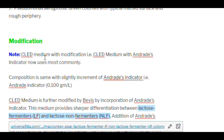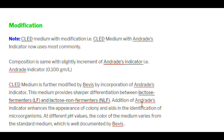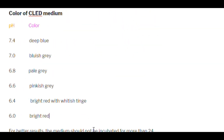Regarding its modification, CLED medium with NR (neutral red) indicator is now the most commonly used form. The composition is the same with a slight increase in NR indicator at 0.1 g/L. This modification was introduced to provide sharper differentiation between lactose and non-lactose fermenters. Addition of NR indicator enhances colony appearance and aids in identification of microorganisms. At different pH values, the color of the medium varies from the standard medium, as well documented.